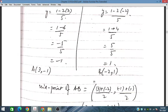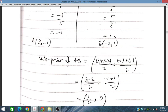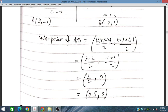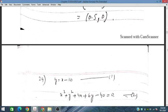To find the midpoint of A and B, we use the formula: x1 plus x2 divided by 2, and y1 plus y2 divided by 2. Adding the x-coordinates: 3 plus (minus 2) divided by 2 gives 0.5. Adding the y-coordinates: (minus 1) plus 1 divided by 2 gives 0. So the midpoint between A and B is (0.5, 0). This was problem number 23.